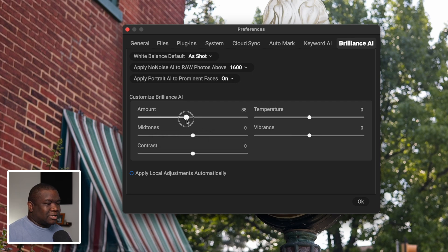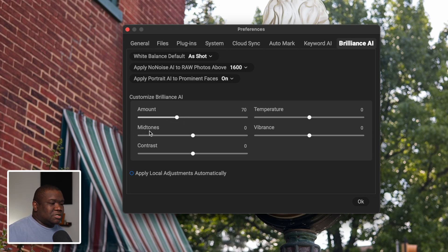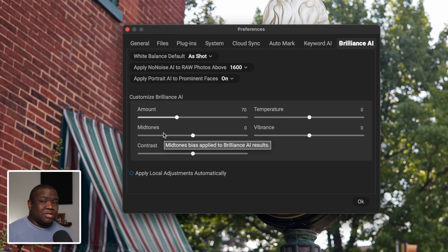Now we get into the main settings adjustment: the amount slider. Like I said before, I personally like to set mine to about 70, so I'm going to pull this down to 70.